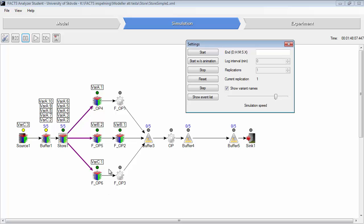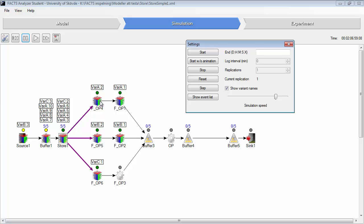So the store is actually a place where the next object in the chain orders a part. So this one requires variant A, and it checks the store. Is there a variant A? Yes. Then move this variant to this operation.